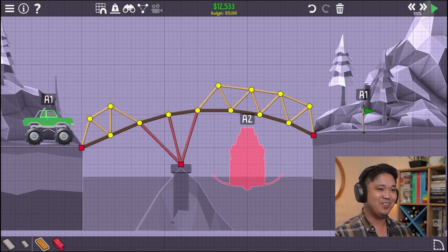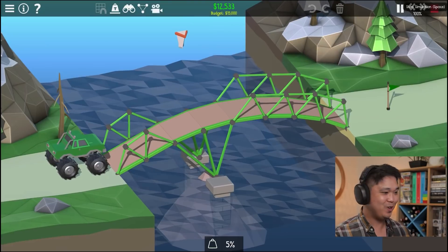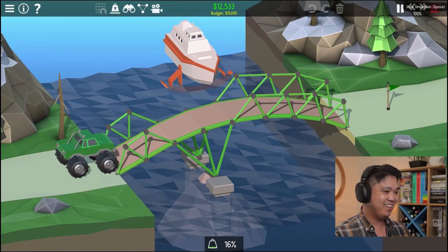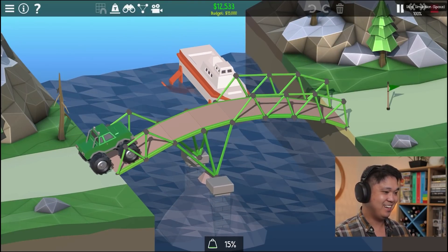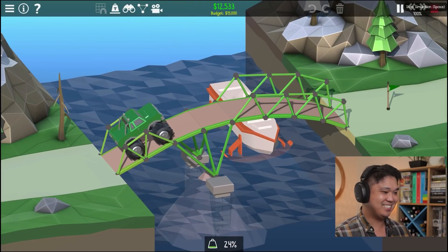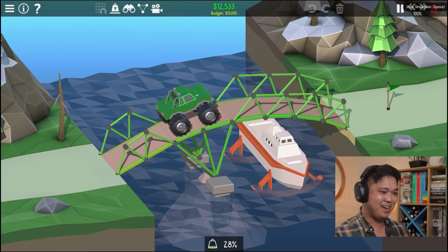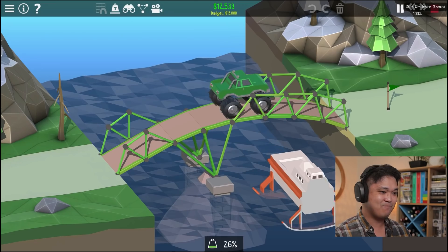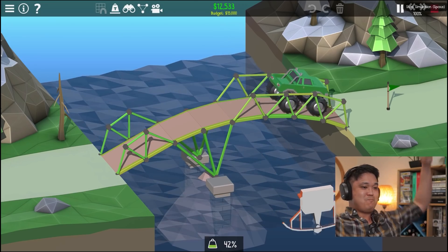Okay. Okay. Okay. Here we go. Here we go. Here we go. Nice. Nice. Yes! I am the bridge master.